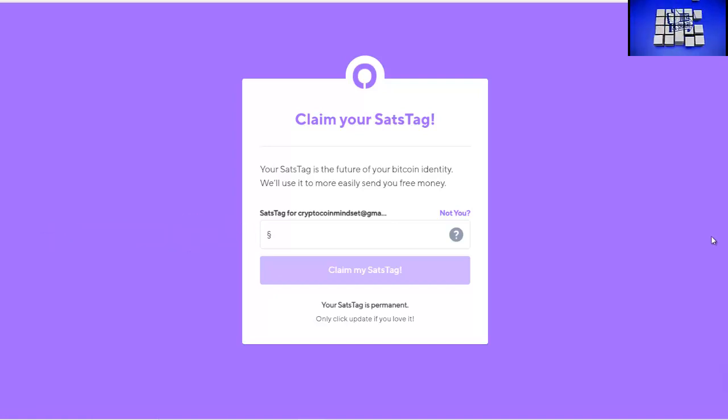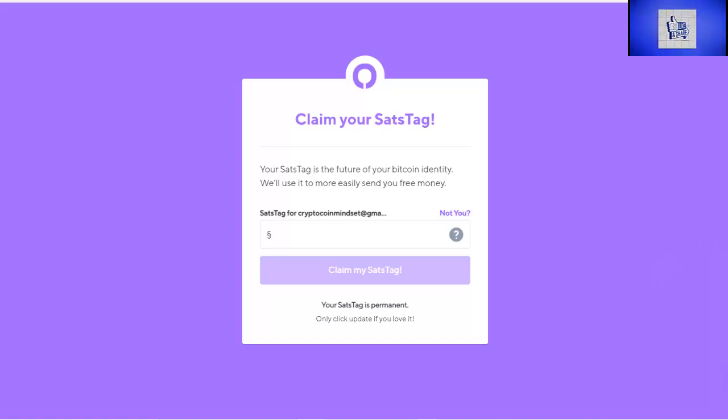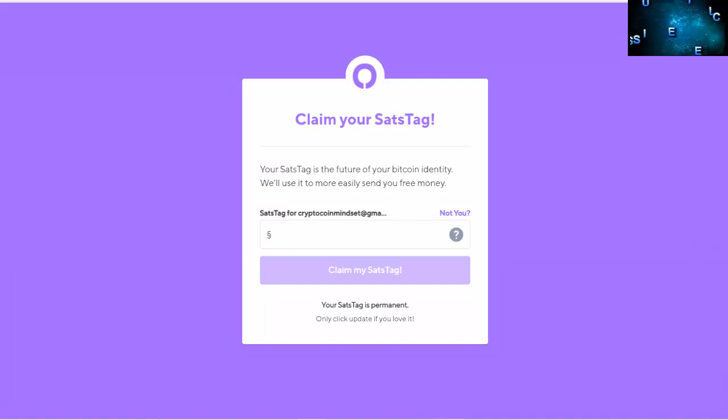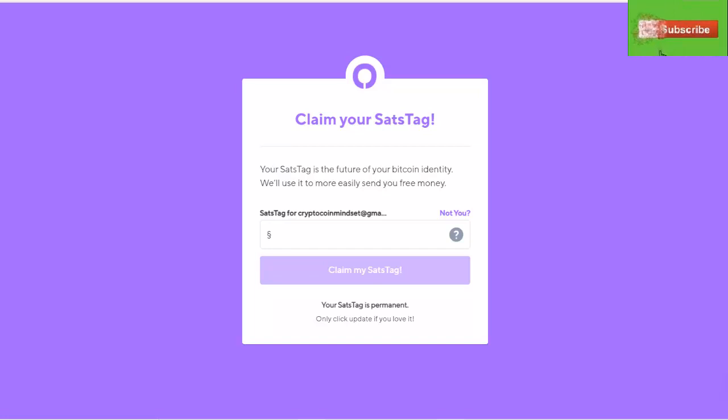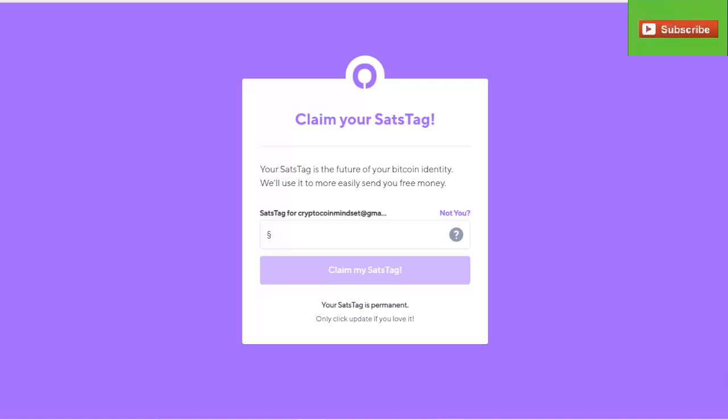Basically what it does is you see that little symbol there, you put whatever it is you want as your tag so they know it's you and they know where to send your Bitcoin in the future. Once you pick this, whatever it is that you decide you want as your sats tag, that's it, it's permanent. You just type in whatever you want and hit the claim my sats tag button. You're good to go assuming it's not already taken.